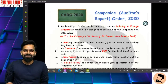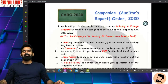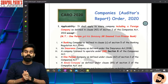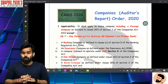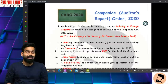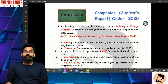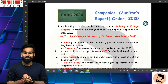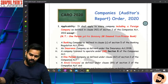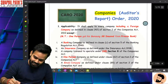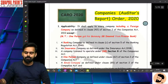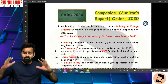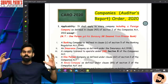Hi guys, good afternoon! As you all know, from May 21 onwards in the audit exam, we have to learn a new topic - Companies Auditors Report Order 2020. So CARO 2020 is what we have to study and learn new things.